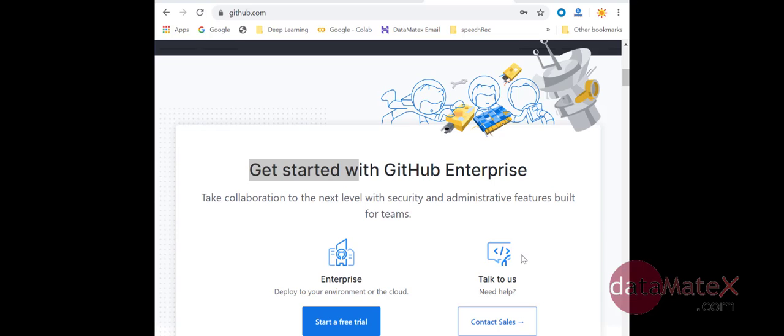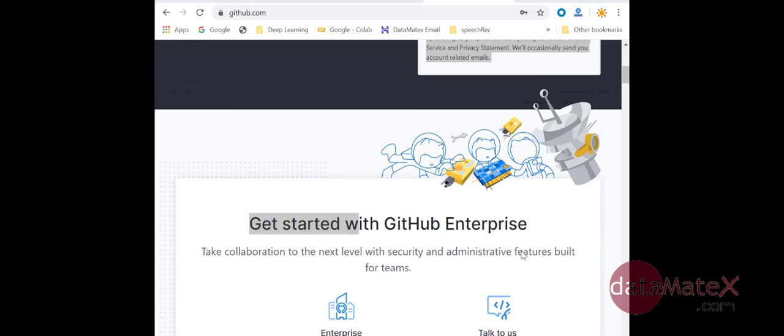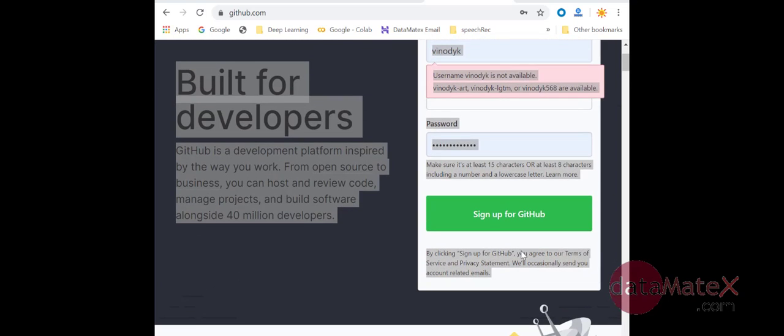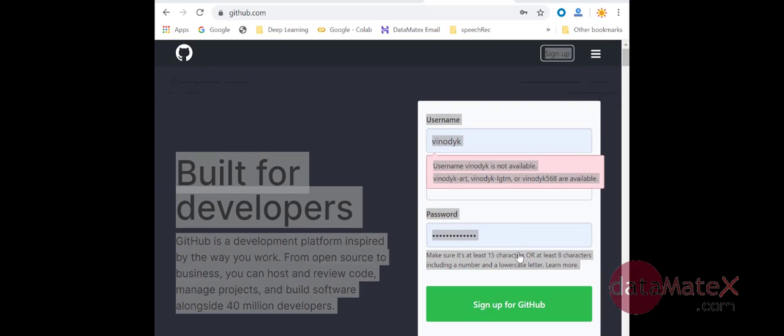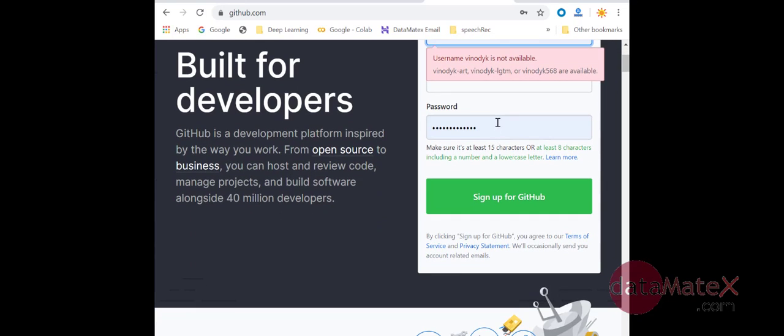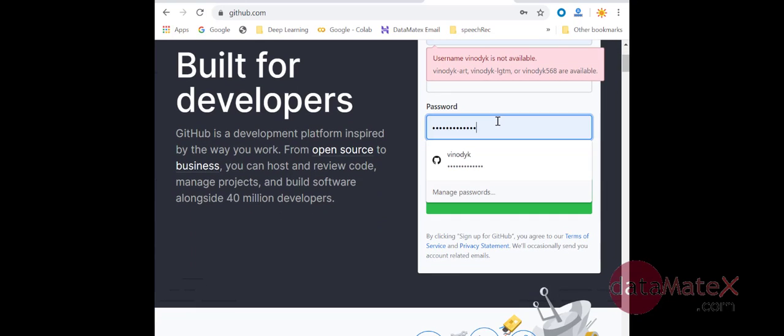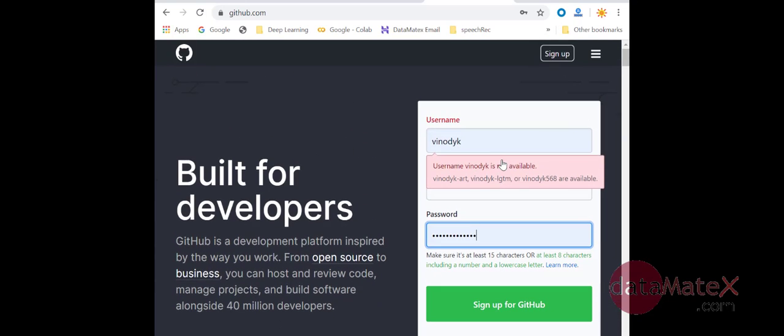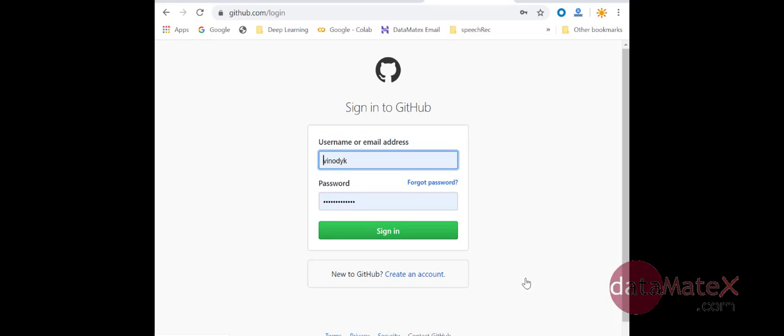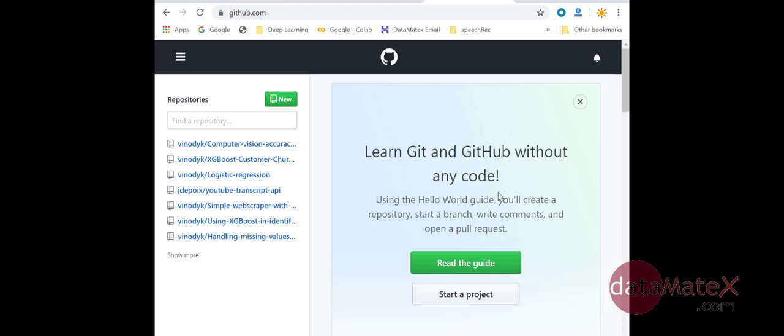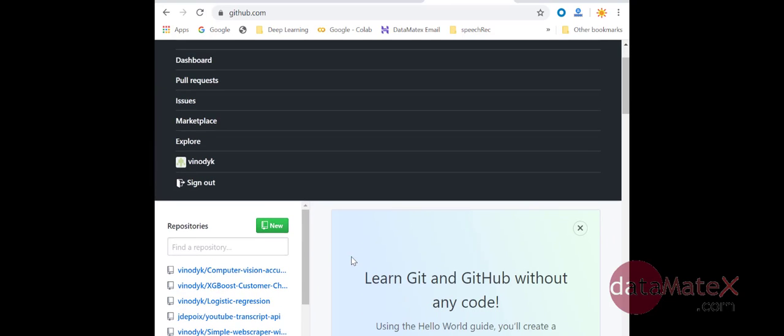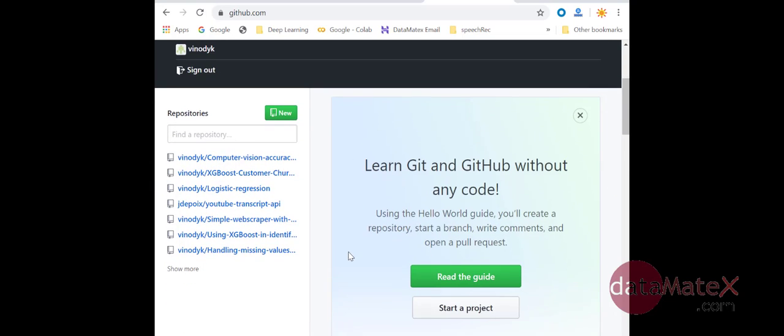So let's start. First of all, you need to have a GitHub account. I already created one account for me, so I will just log in and go ahead and sign in. Now I already have the GitHub account so it logged me in.